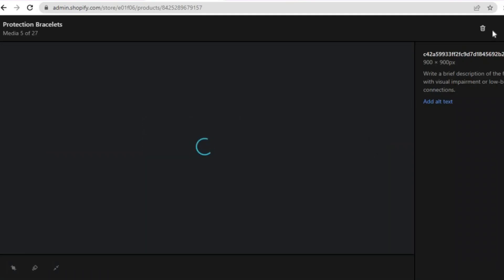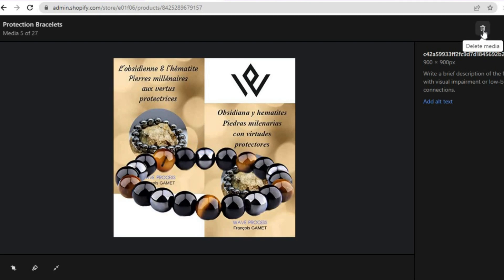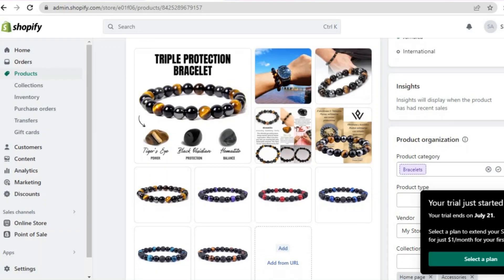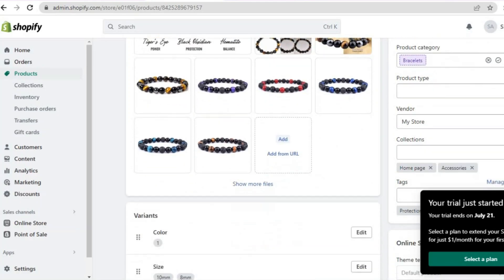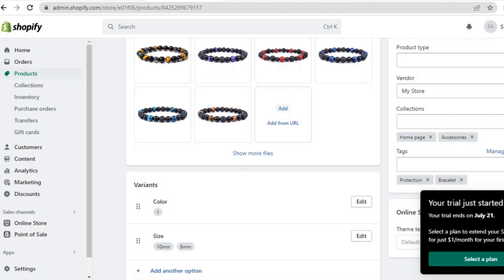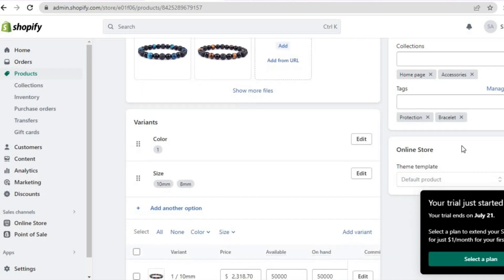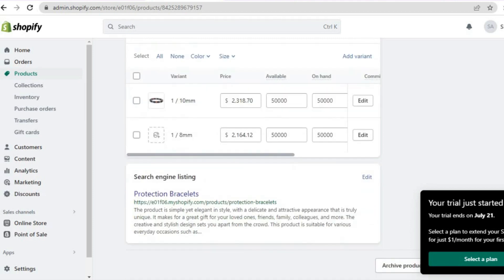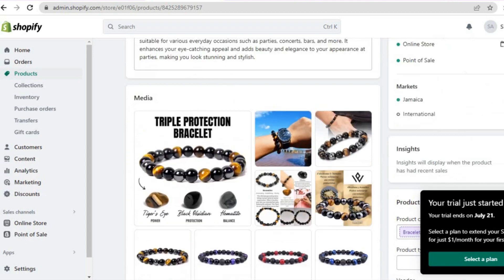If you'd like to remove an image, simply select it — for example I'd tap on the image then tap on 'Delete media' in the top right-hand corner to remove it. You can scroll down to add product categories, add tags, and customize it in any way that you want.